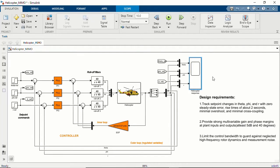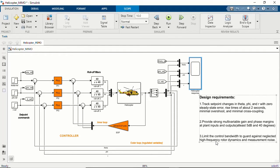Say you wanted to tune these inner loop and outer loop controllers to meet design specifications: tracking setpoint changes in roll, pitch, and yaw with zero steady-state error and a rise time of about two seconds, minimal overshoot and minimal cross-coupling. A second requirement is a strong gain and phase margin at the plant input and output of at least 5 dB and 40 degrees. Lastly, we need to limit the control bandwidth to guard against neglected high-frequency rotor dynamics or measurement noise. When you have these high-level design requirements, how do you tune these different controllers?